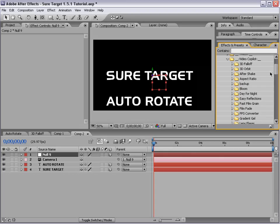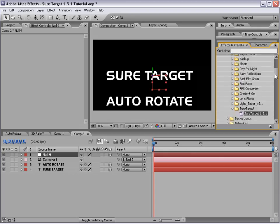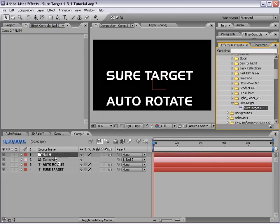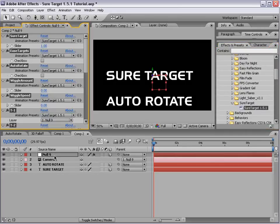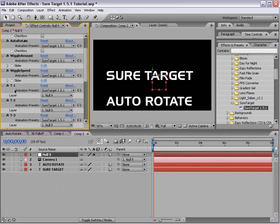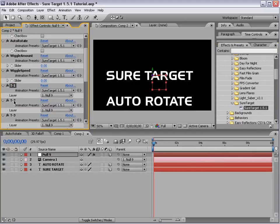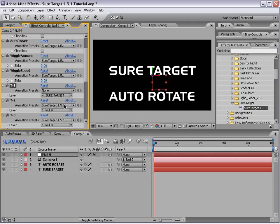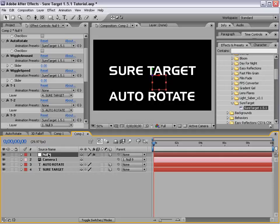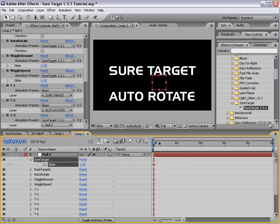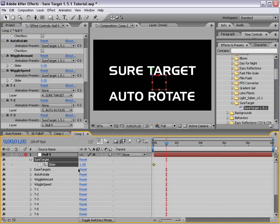Now if we come over to our effects and presets, we can take the SureTarget 1.5, drop that on our null and we'll go ahead and set up the first two targets, Target 1 and Target 2. So Target 1 will be the SureTarget text layer and Target 2 will be the AutoRotate layer. And then we'll hit E to bring up the effects, we'll toggle down SureTarget, set a keyframe, move forward and set it to 2.